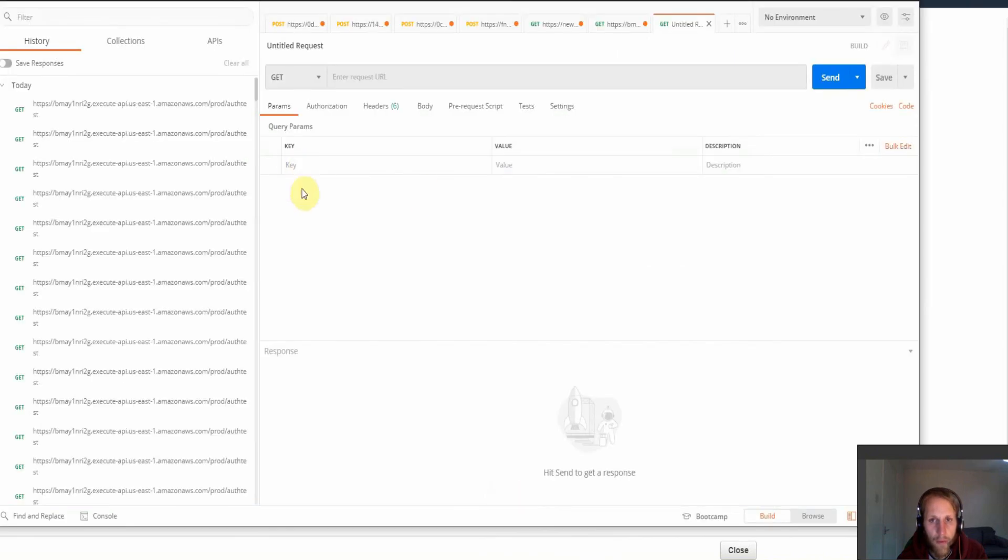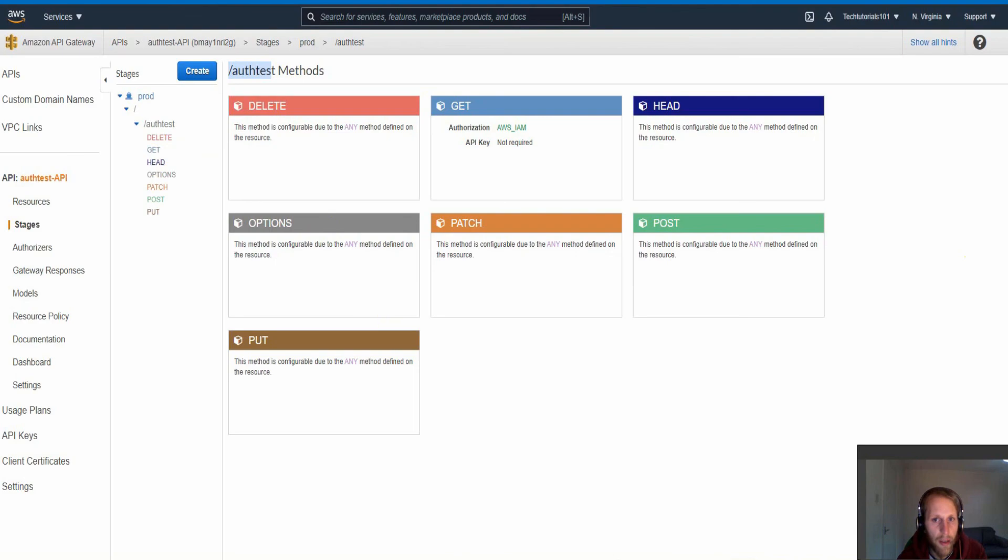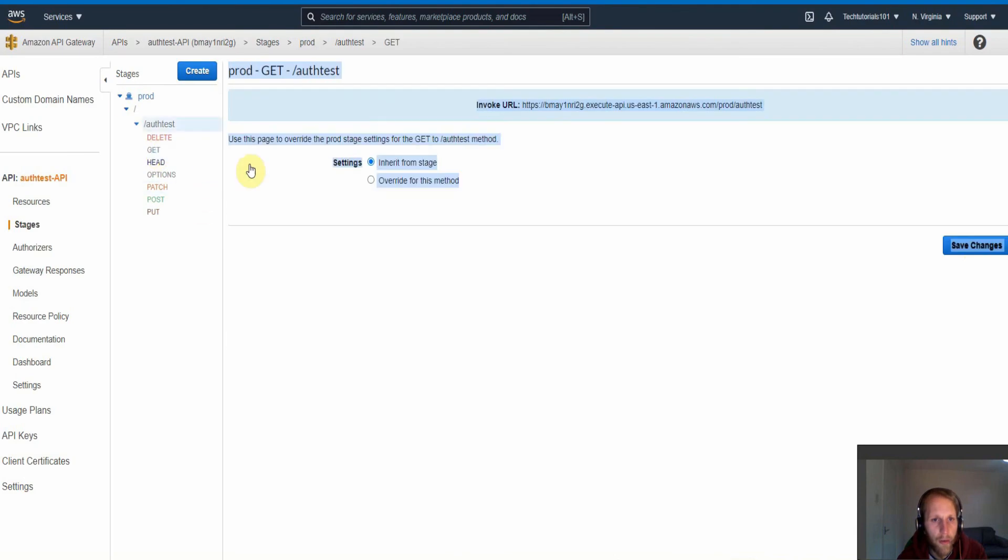I just want to show you the default of what the user will get back in Postman without specifying their access key ID or their secret access key.